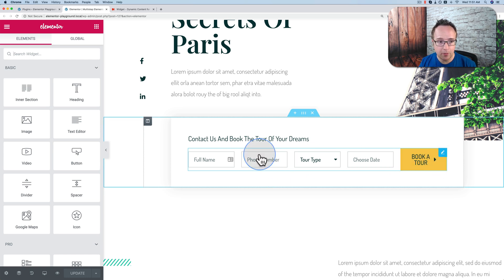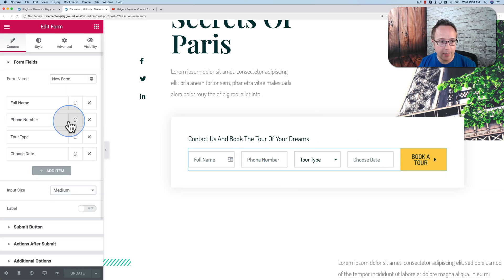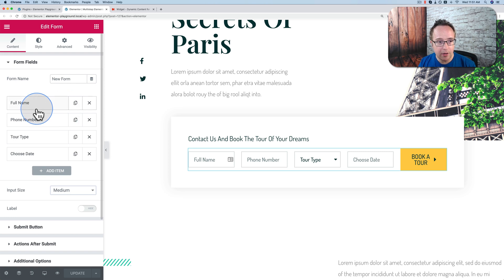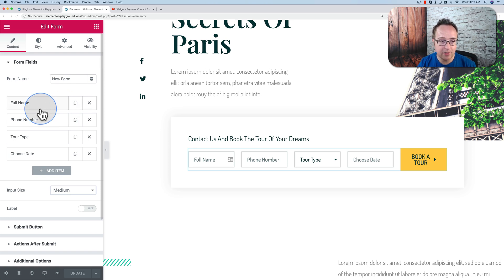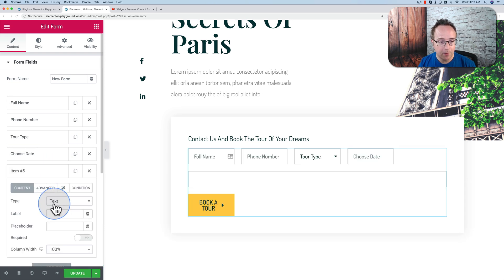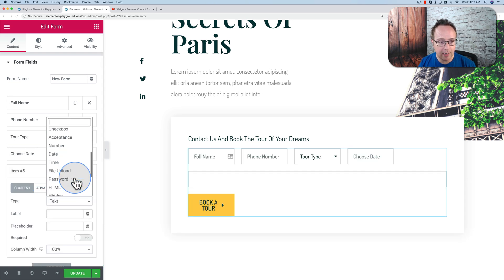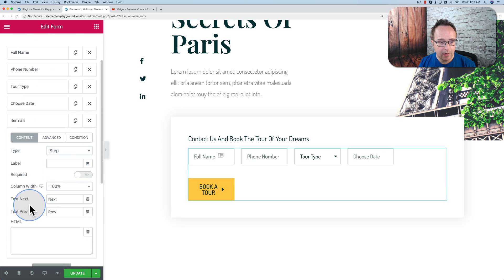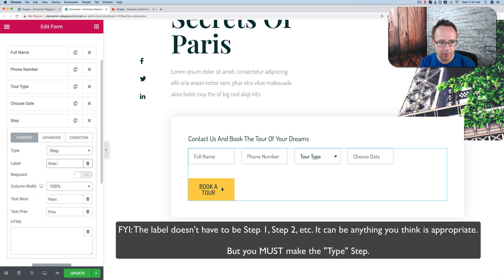Just click into the form editor. So we're editing the form on the left-hand side up here. And all we have to do to create multiple steps, once the Dynamic Content for Elementor plugin is installed, we click on Add Item. We call this item, or we change the type of the item to Step. And we give it a label of Step 1.